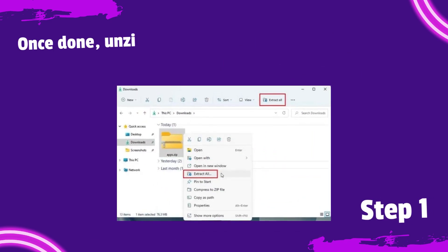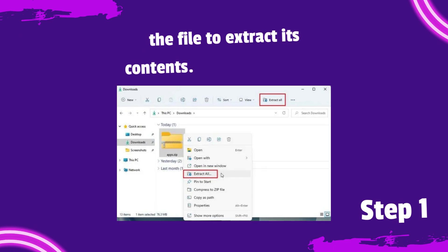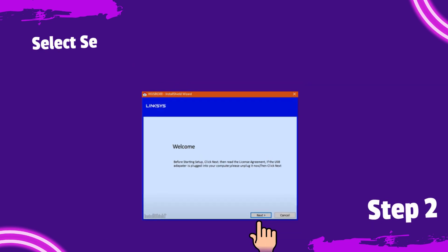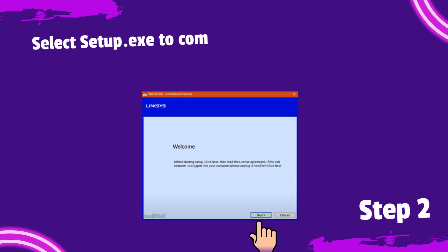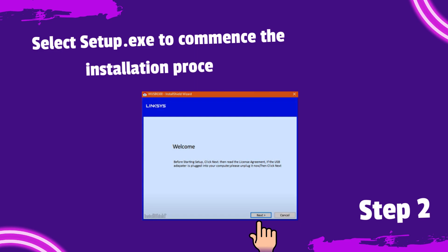Once done, unzip the file to extract its contents. Select Setup.exe to commence the installation process.